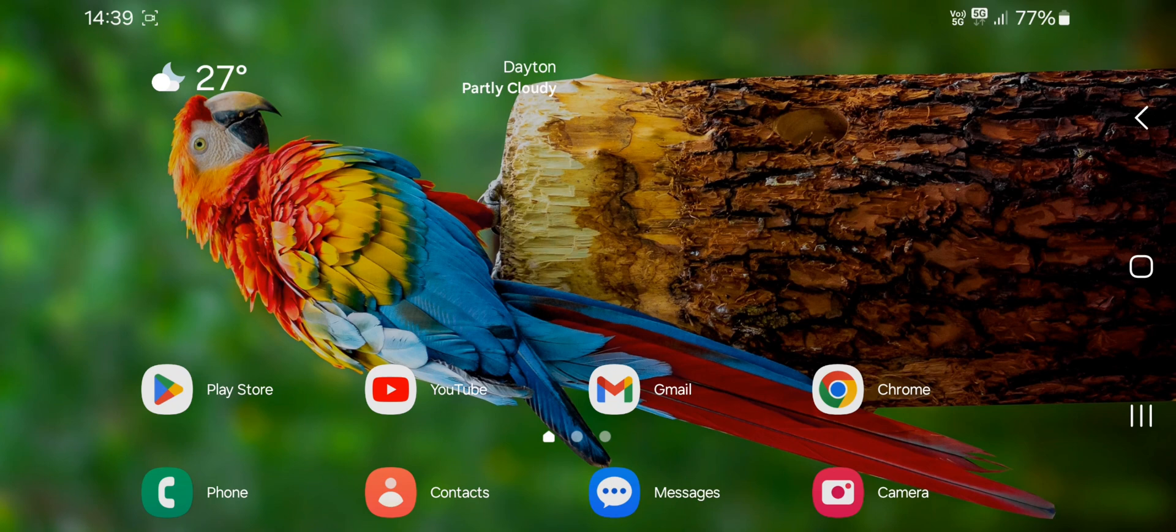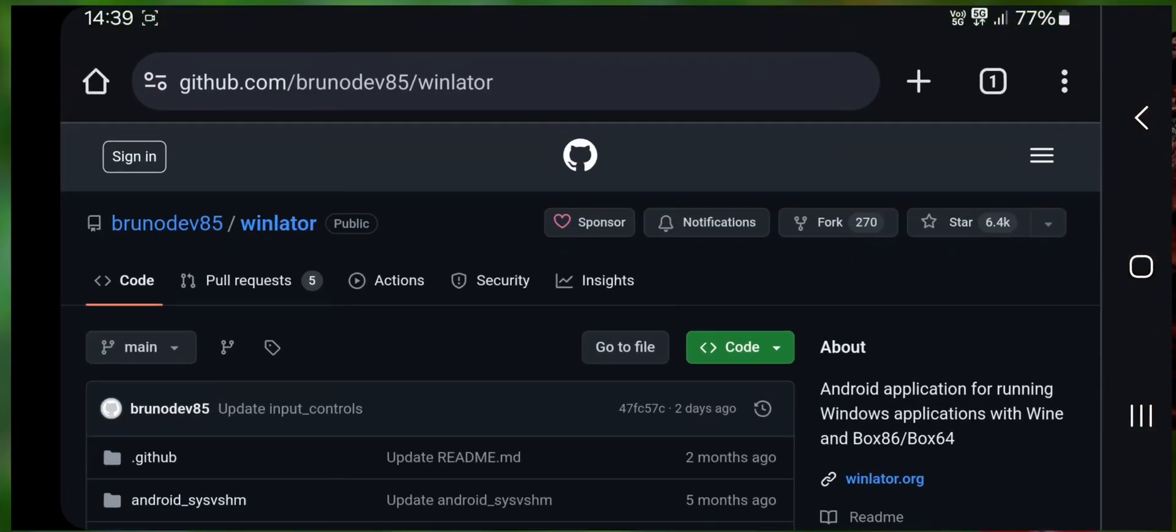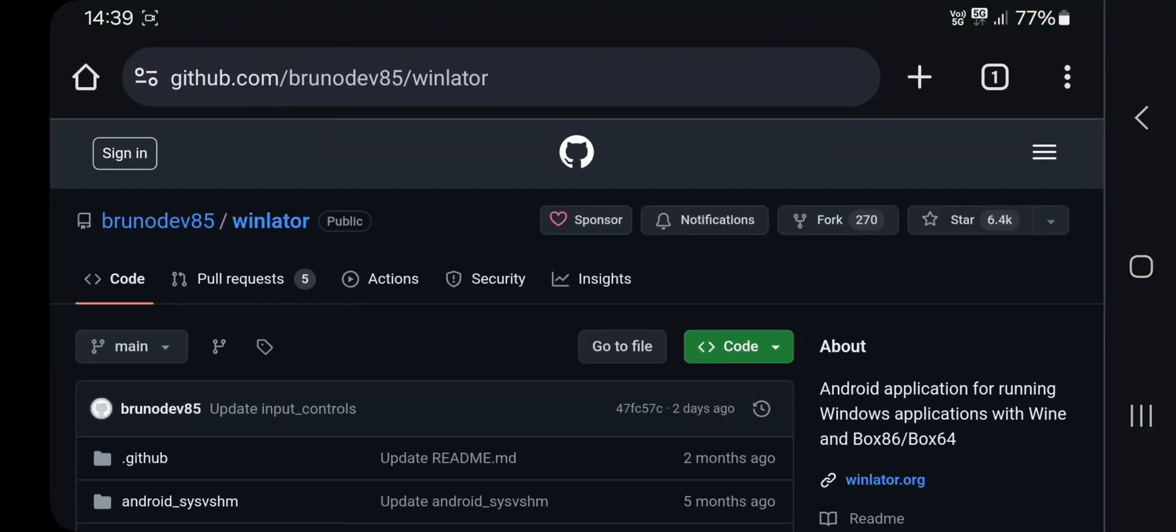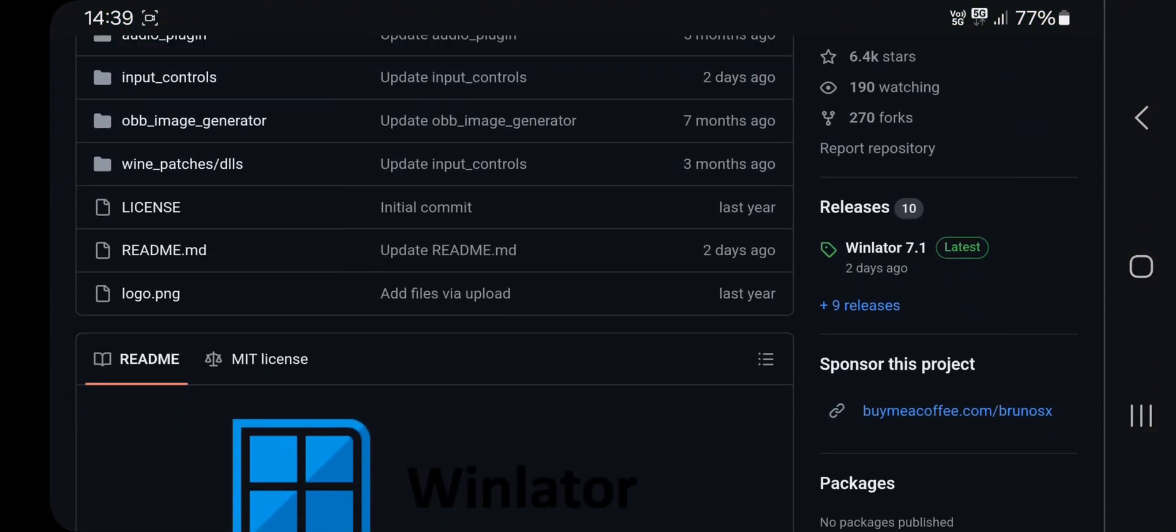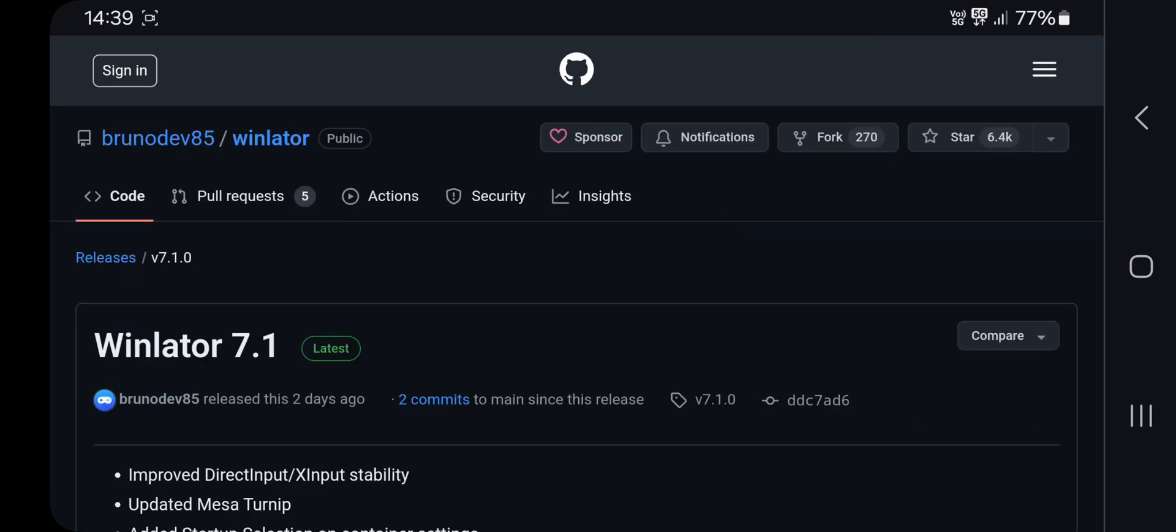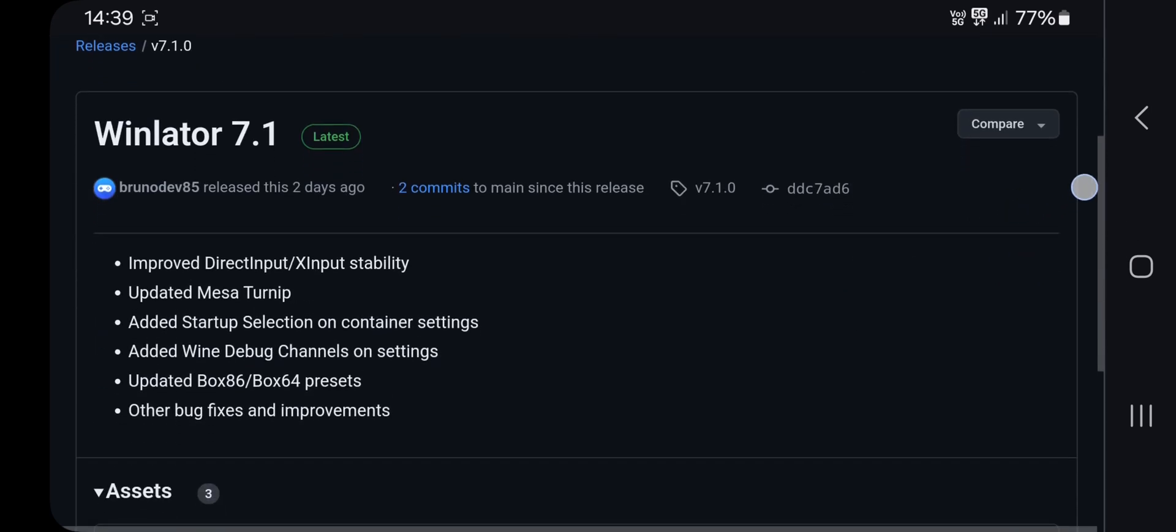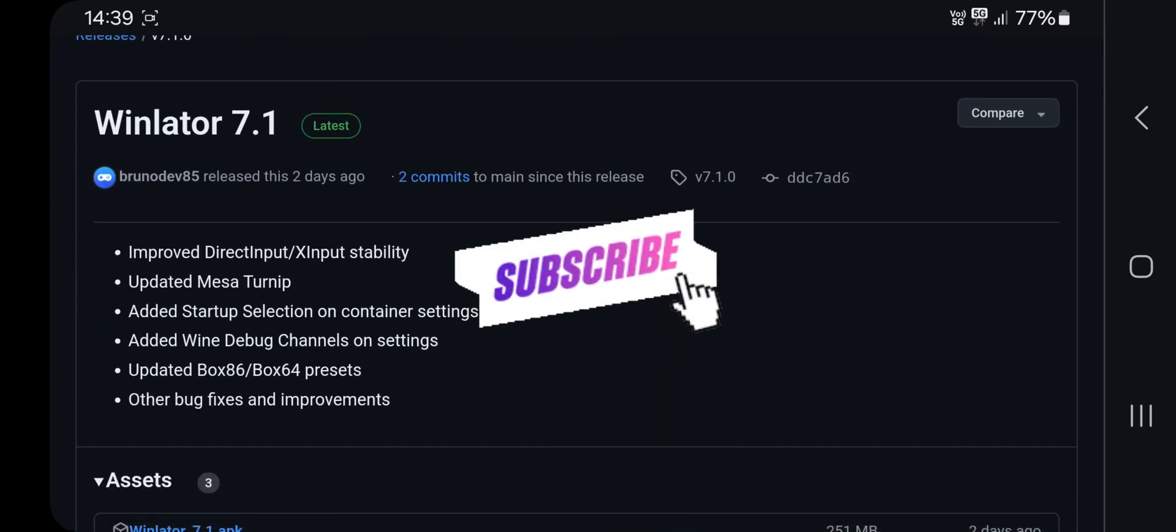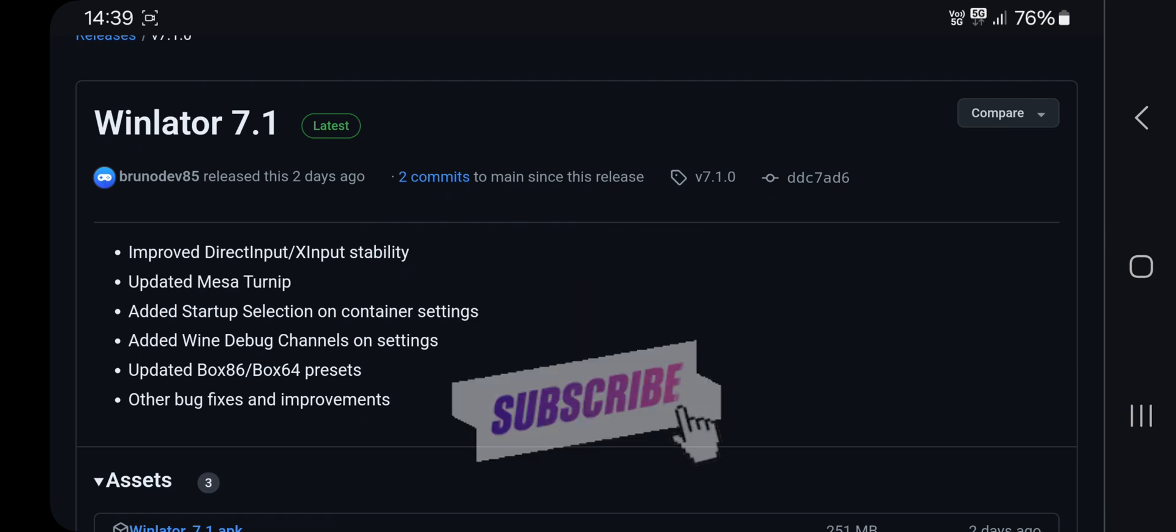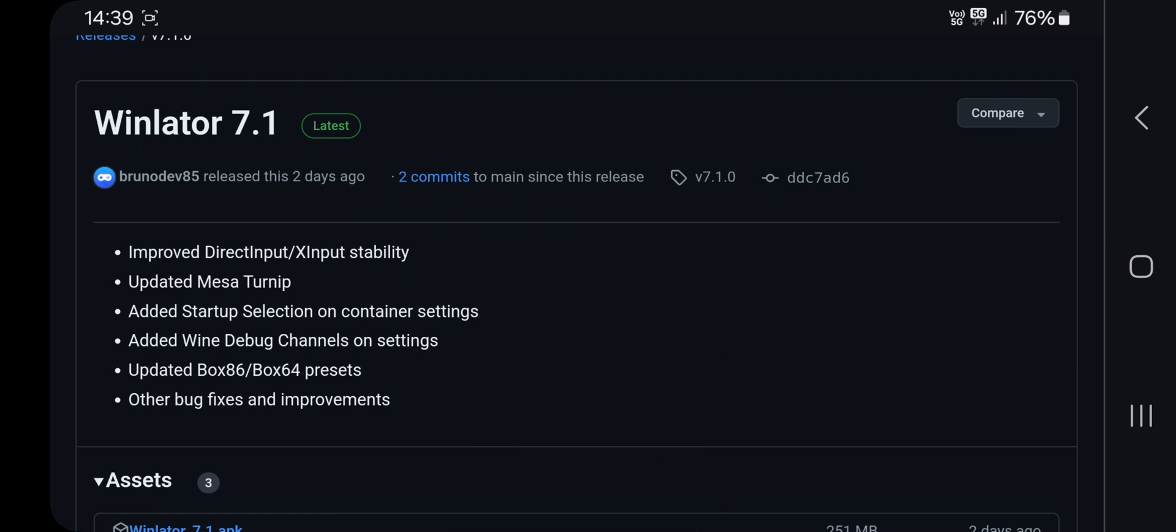Hello everyone and welcome back. Today we are going to test RPCS3 on WinLator Emulator with the latest 7.1 update. But before starting the video, if you are new here, make sure to subscribe to our channel. Alright guys, in this update they added some features.